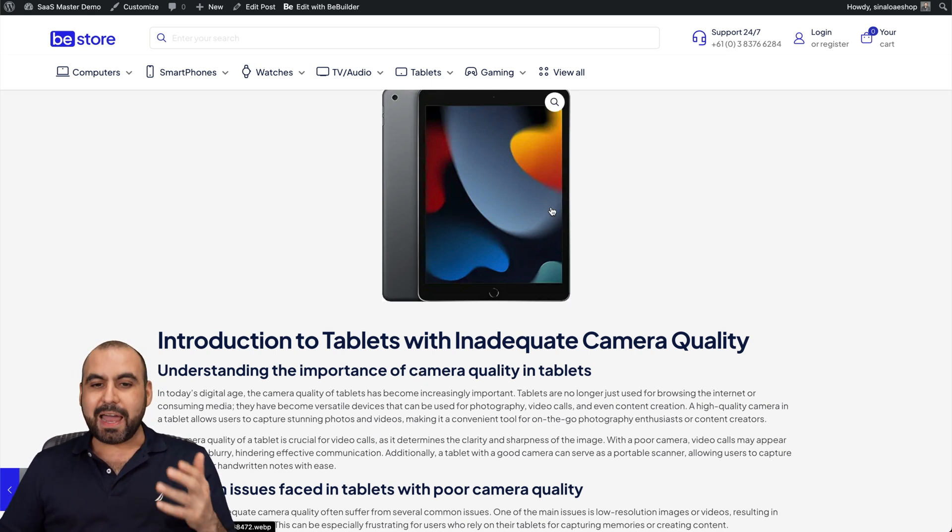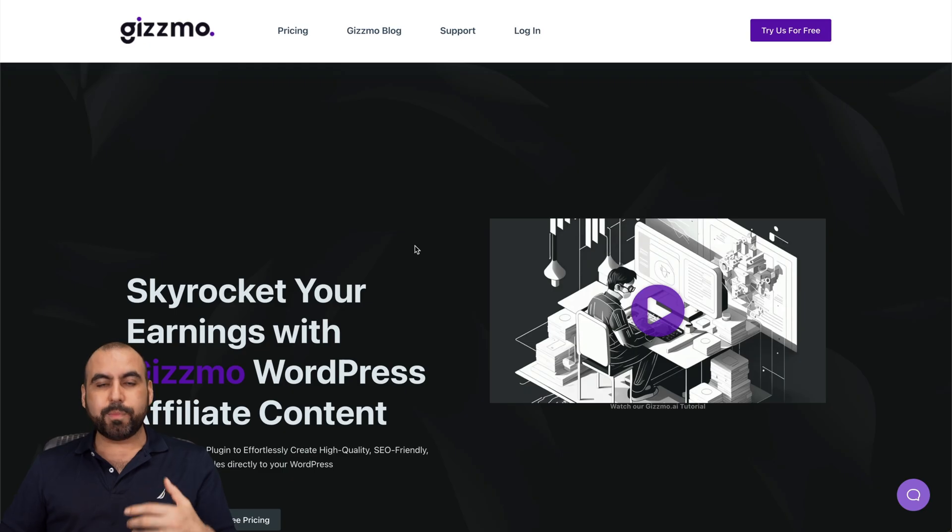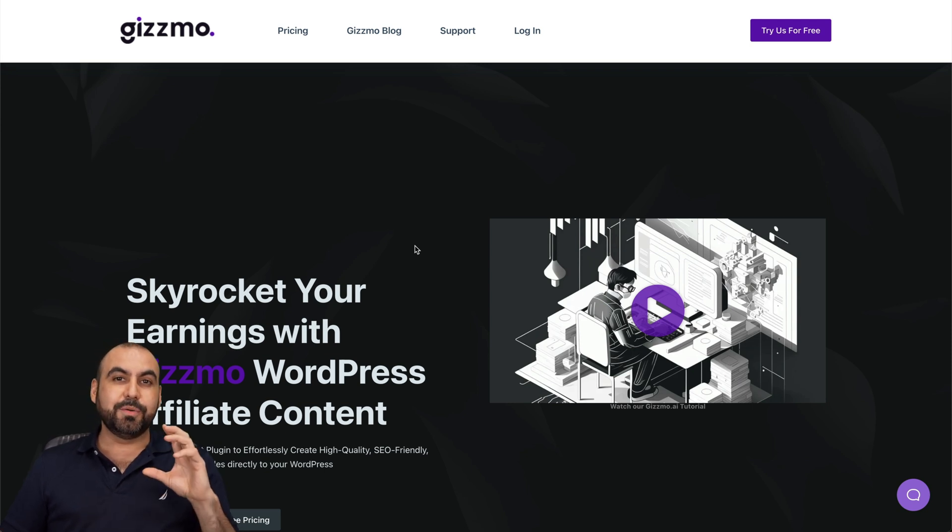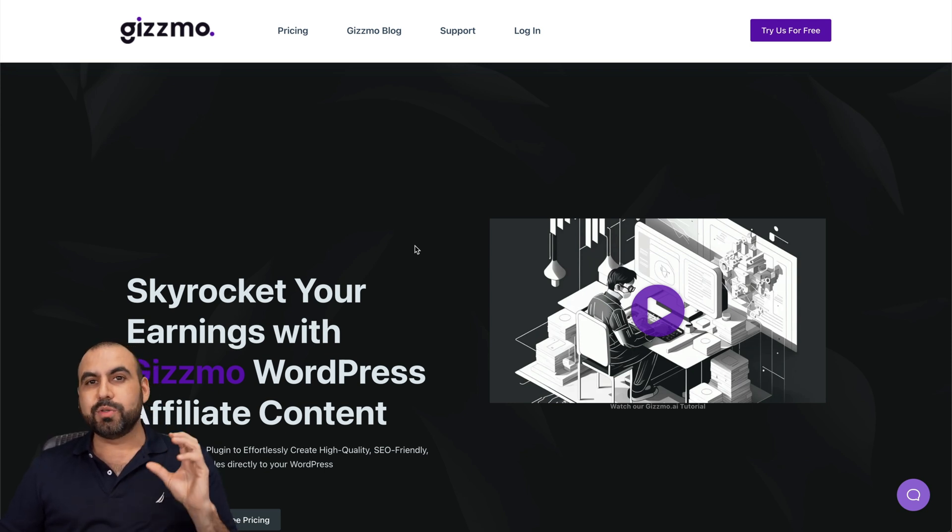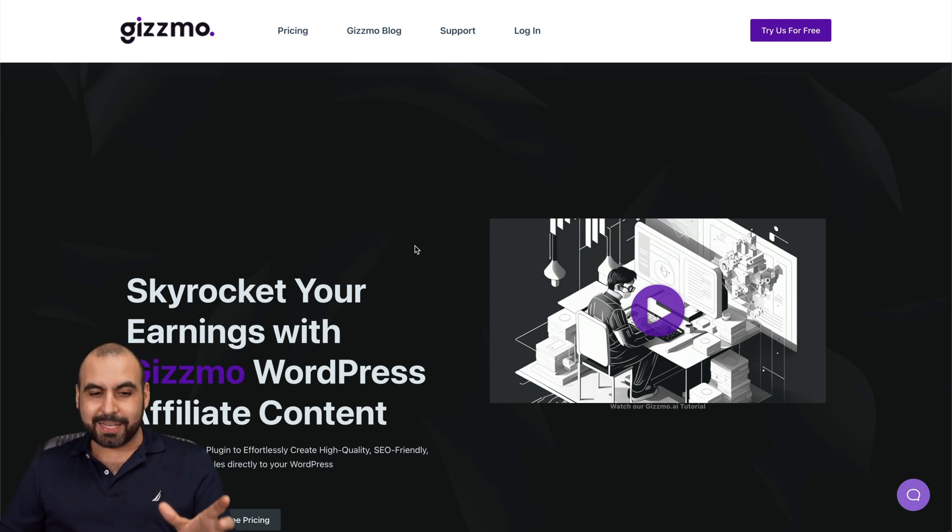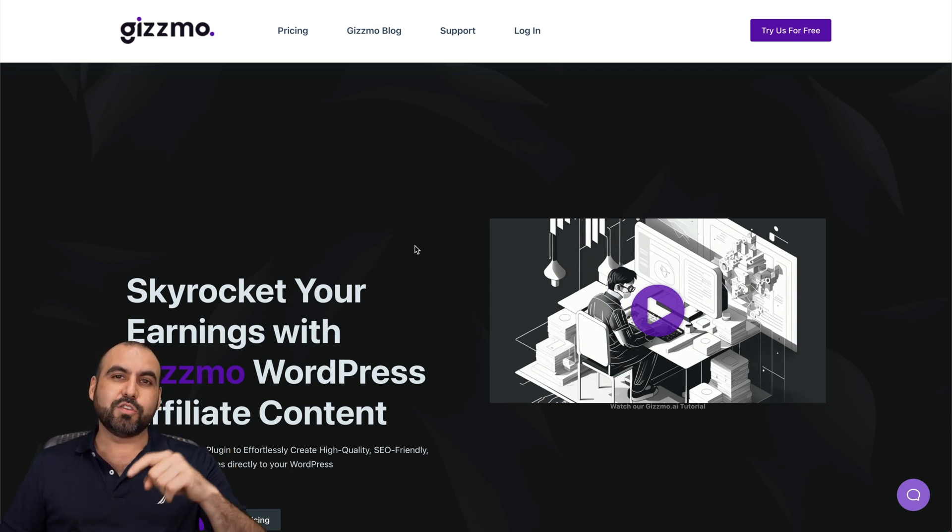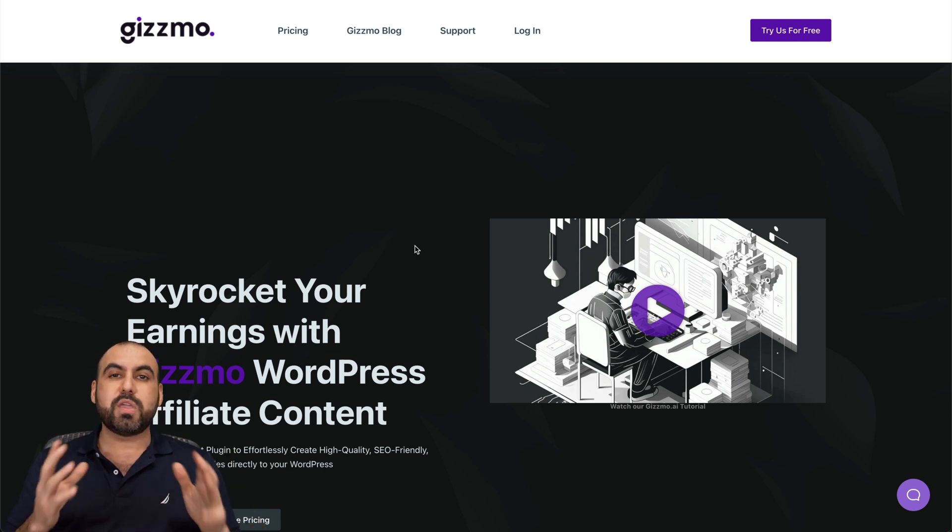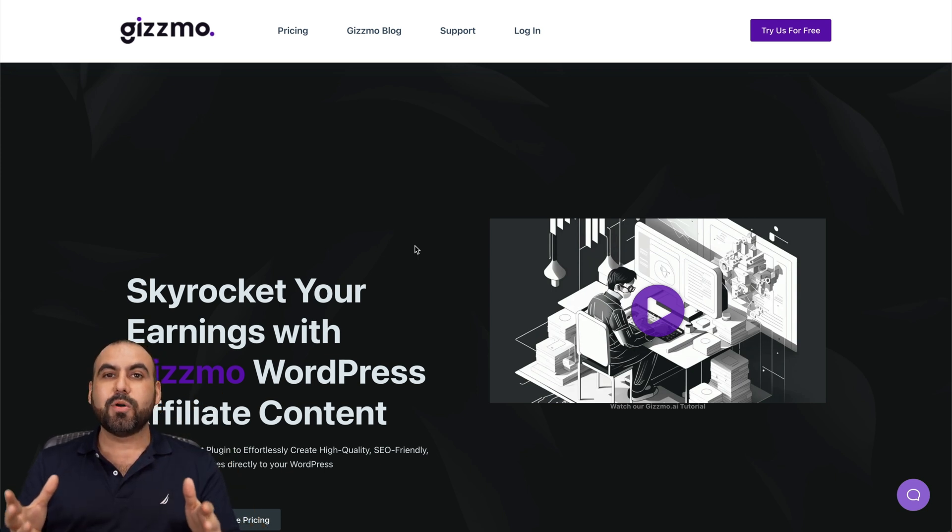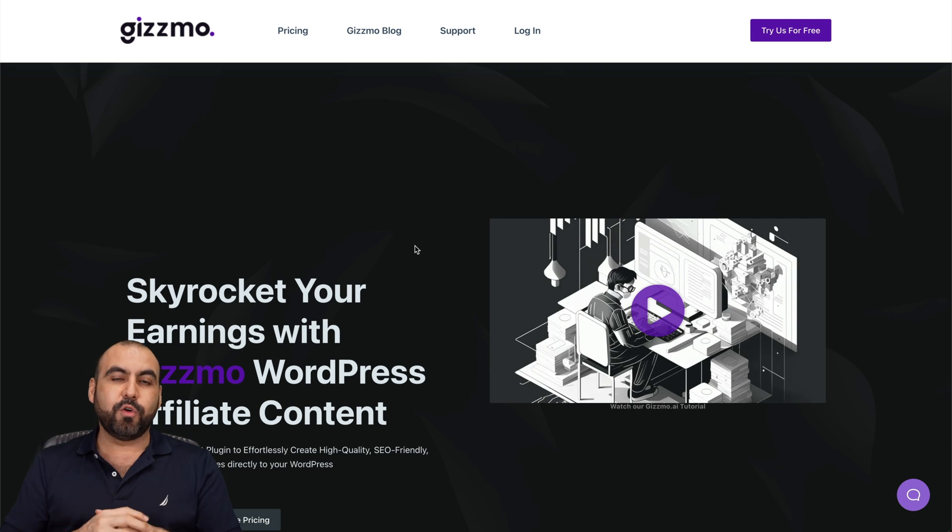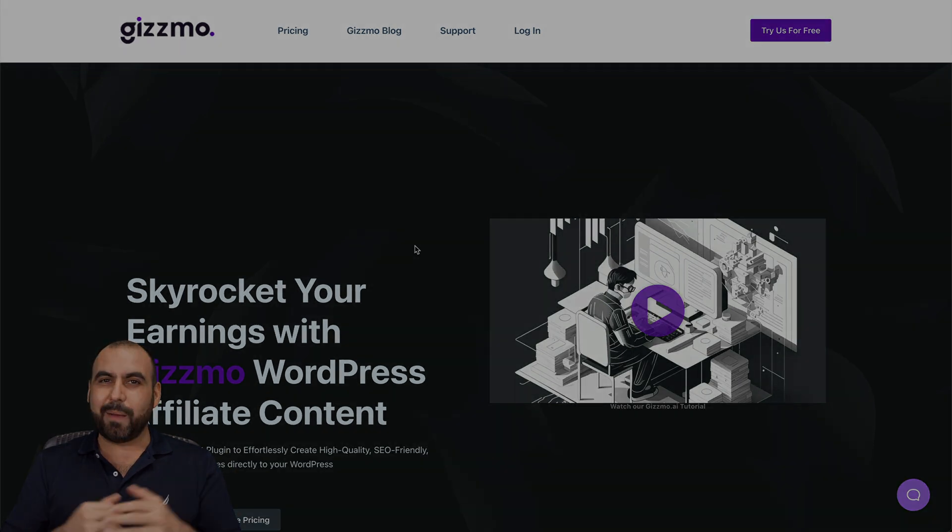Basically, that is Gizmo. Like I said, it's going to help you generate that content to bring in those affiliate commissions. If you want to check it out, link will be provided in the description. Let me know what you think about Gizmo and if you think it's the right fit for you or not. And that's a wrap.